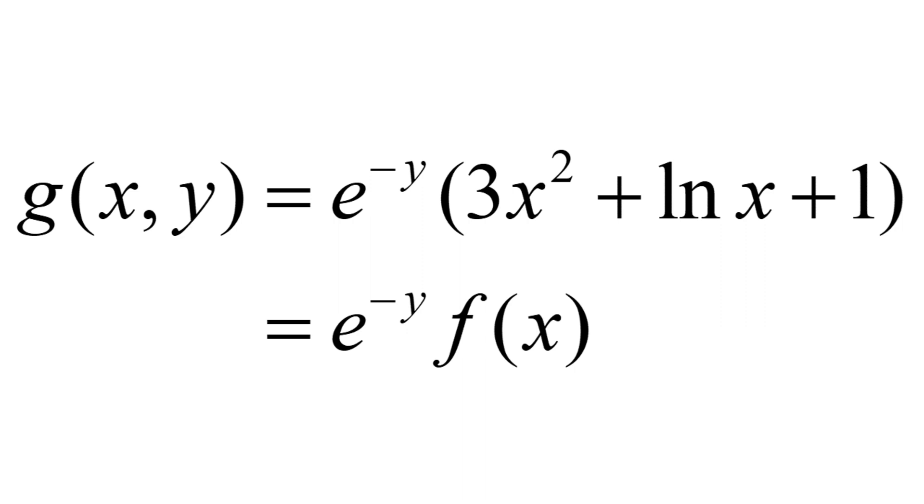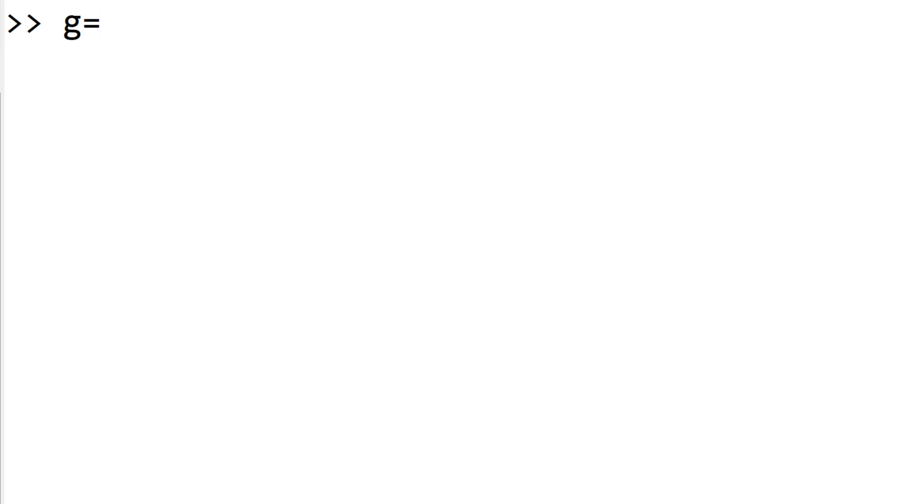To create the two-variable function, you can use a similar approach. Start with the function name g followed by the variables with @. In this case, we have x and y.